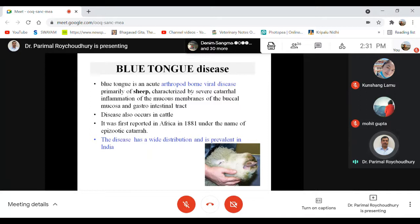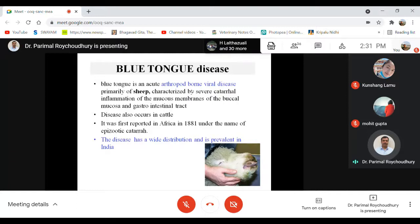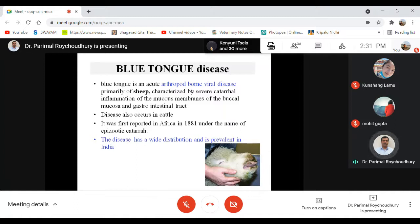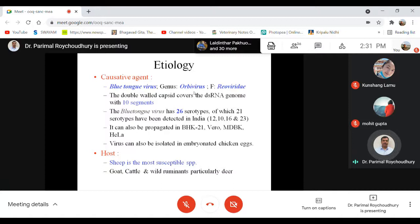Bluetongue is an acute arthropod-borne viral disease primarily of sheep, also seen in cattle and goats. It is mainly characterized by catarrhal inflammation — serous discharge from eyes and mucous membranes. The bluetongue virus belongs to genus Orbivirus, family Reoviridae, having 10 segments, and is an example of a double-stranded segmented RNA virus. The disease is very prevalent in our country.